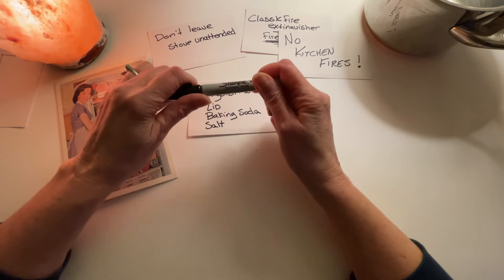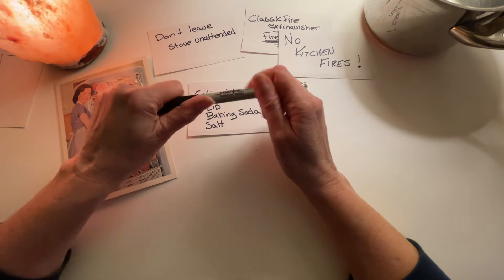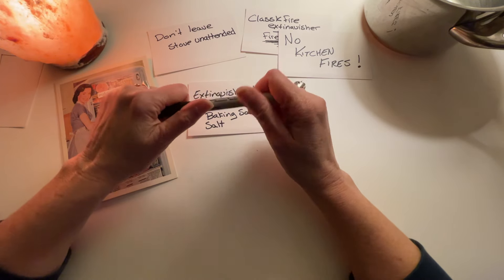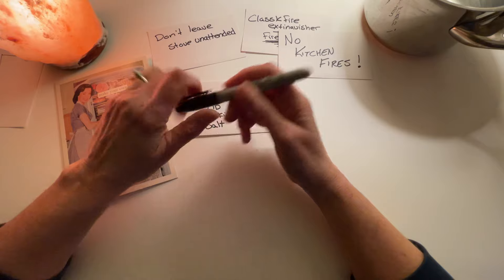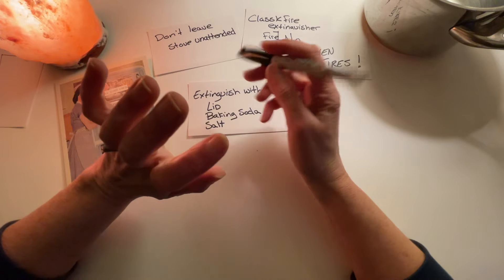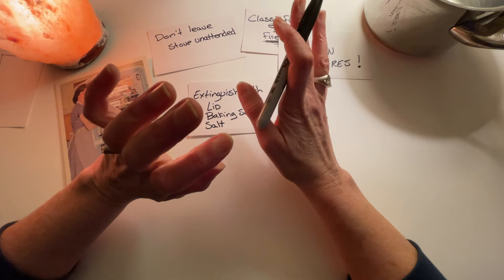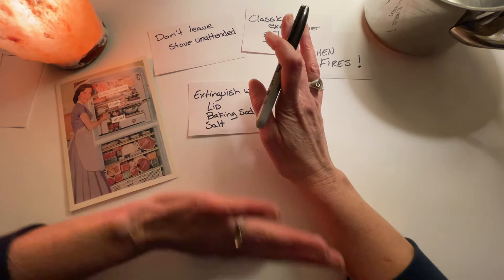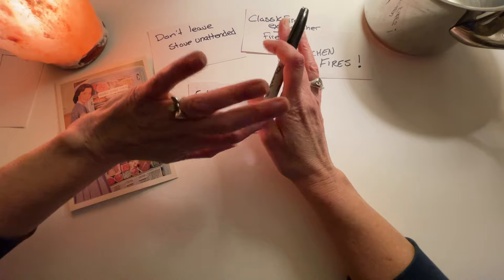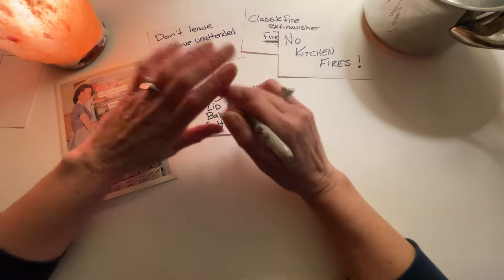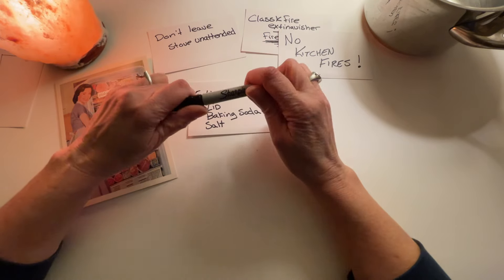Just close it and that should suffocate that fire. Now if it gets bigger or keeps going, now you need your fire extinguisher or call 911. But generally, you turn off the heat source, turn off the stove, close it up and it'll suffocate it.